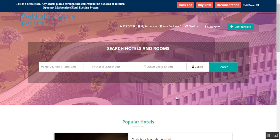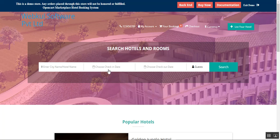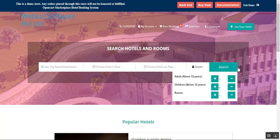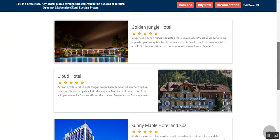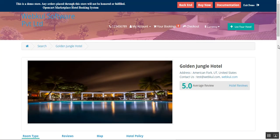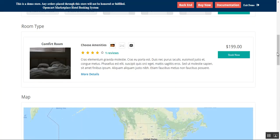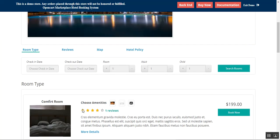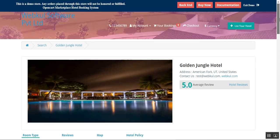Before we proceed further with the host management, kindly do subscribe to our channel and press the bell icon to receive the latest updates. If you find this video helpful, give it a thumbs up. In the initial customer section, I showed you how customers can enter the hotel name or city, choose check-in and checkout dates, select guests, and search hotels. The hotels are displayed and customers can proceed to make a booking, choosing amenities that are paid ones.